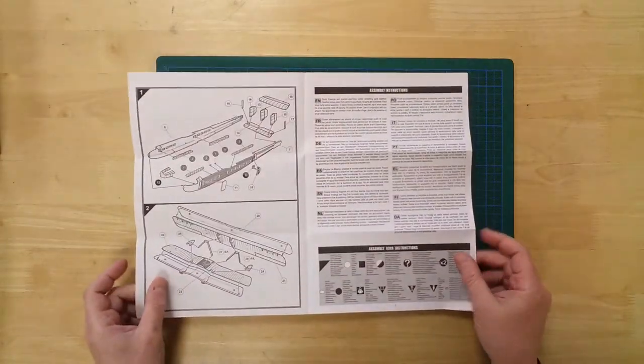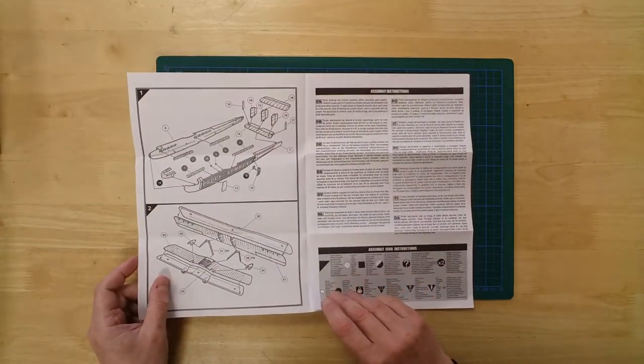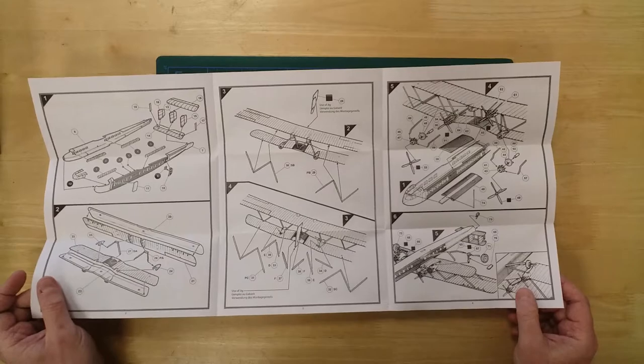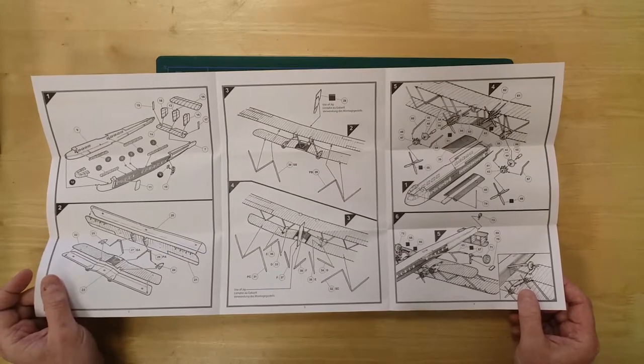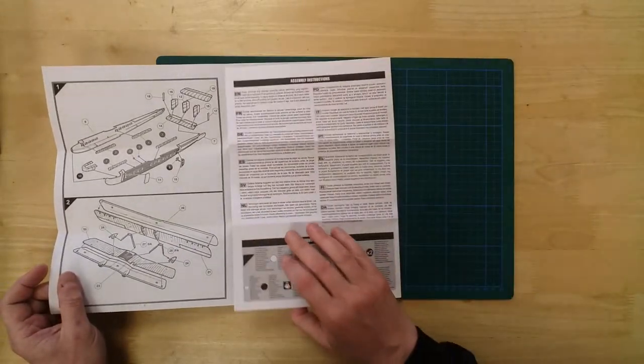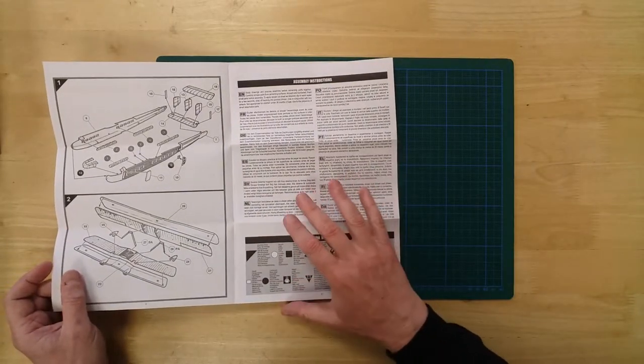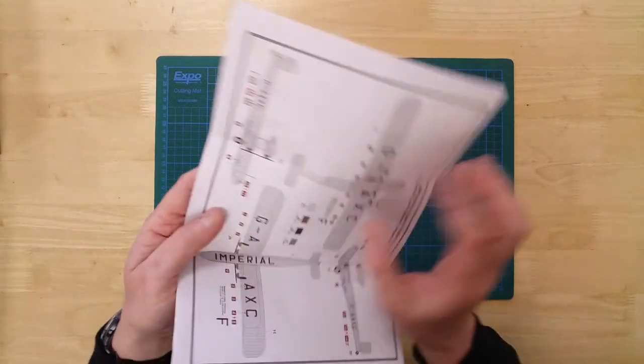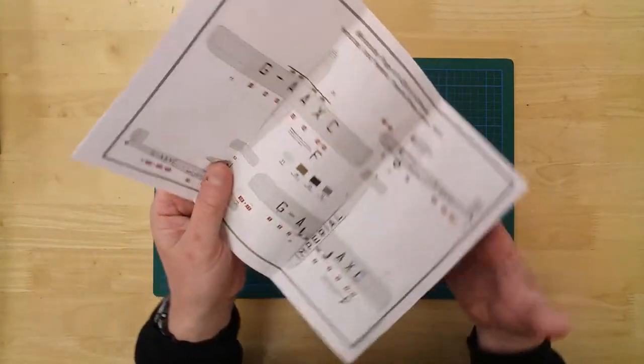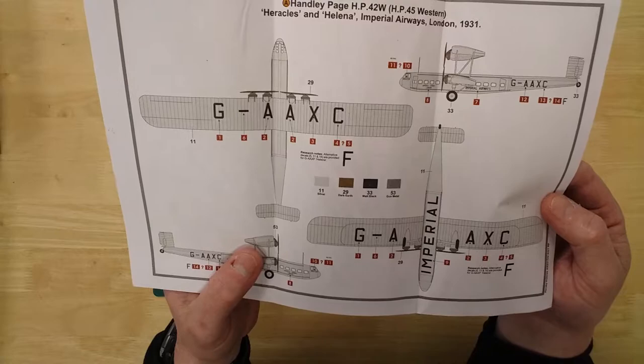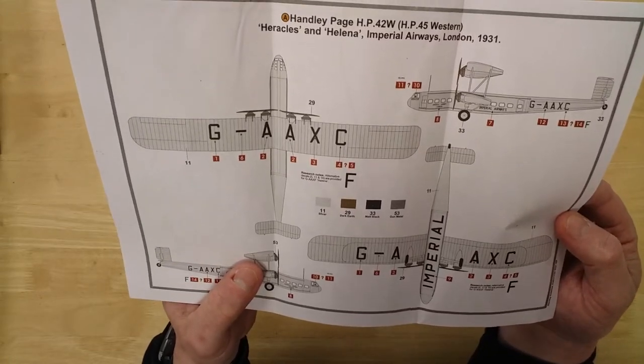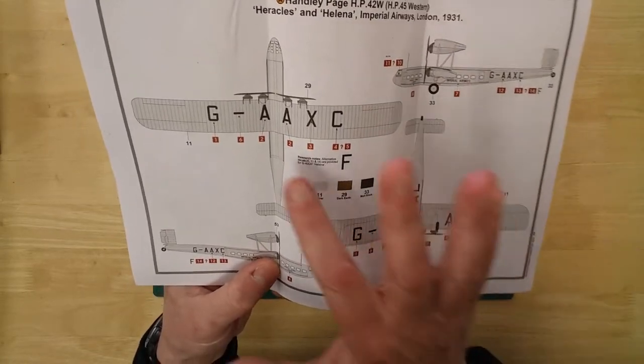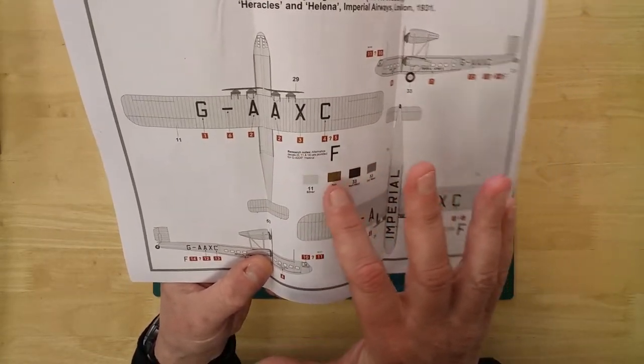Comprehensive pictorial instructions call out the build in a series of six logical steps. Also we have detailed advice for painting and decal options.